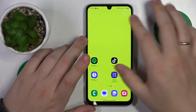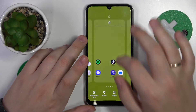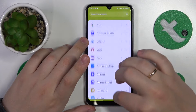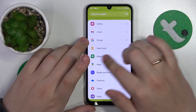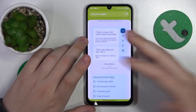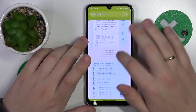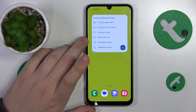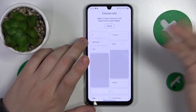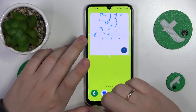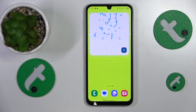Once the Keep Notes application is successfully installed, we can get back to the widgets section, and here you should see the Keep Notes category. Select the widget design you'd like to go with and drag it to your home screen. Then set the widget up and that'll be it — thanks for watching and bye-bye!